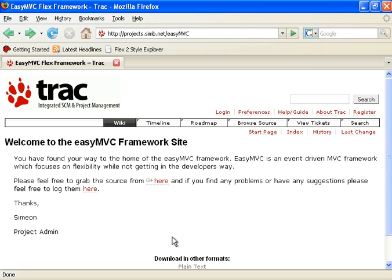Good evening and welcome to the Simian Says screencast, introducing the EZMVC framework.